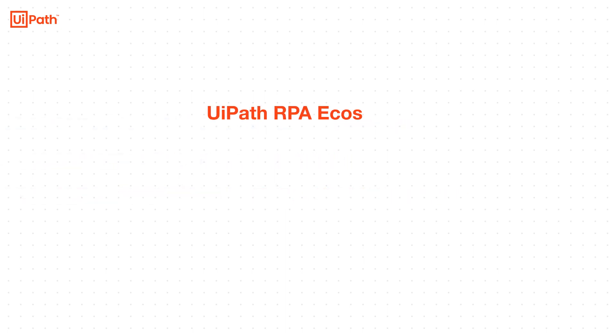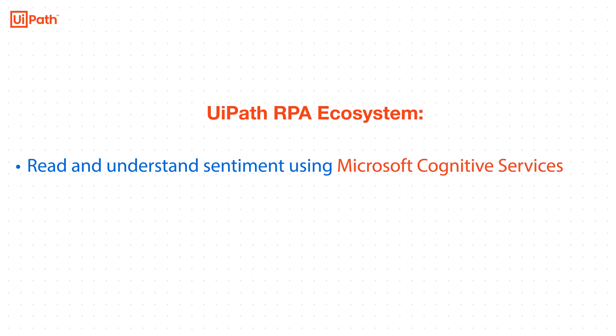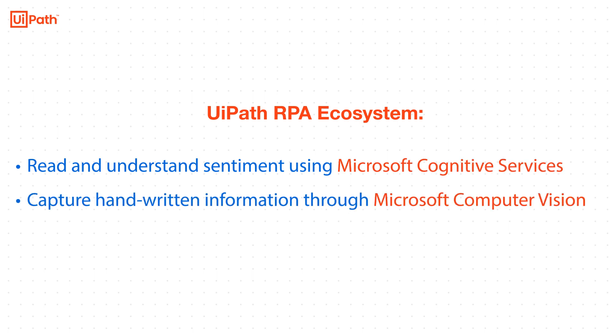In this demo, we will use the combination of the UiPath platform and ecosystem to build an advanced automation where UiPath robots read, understand, and act on emails received by a business.